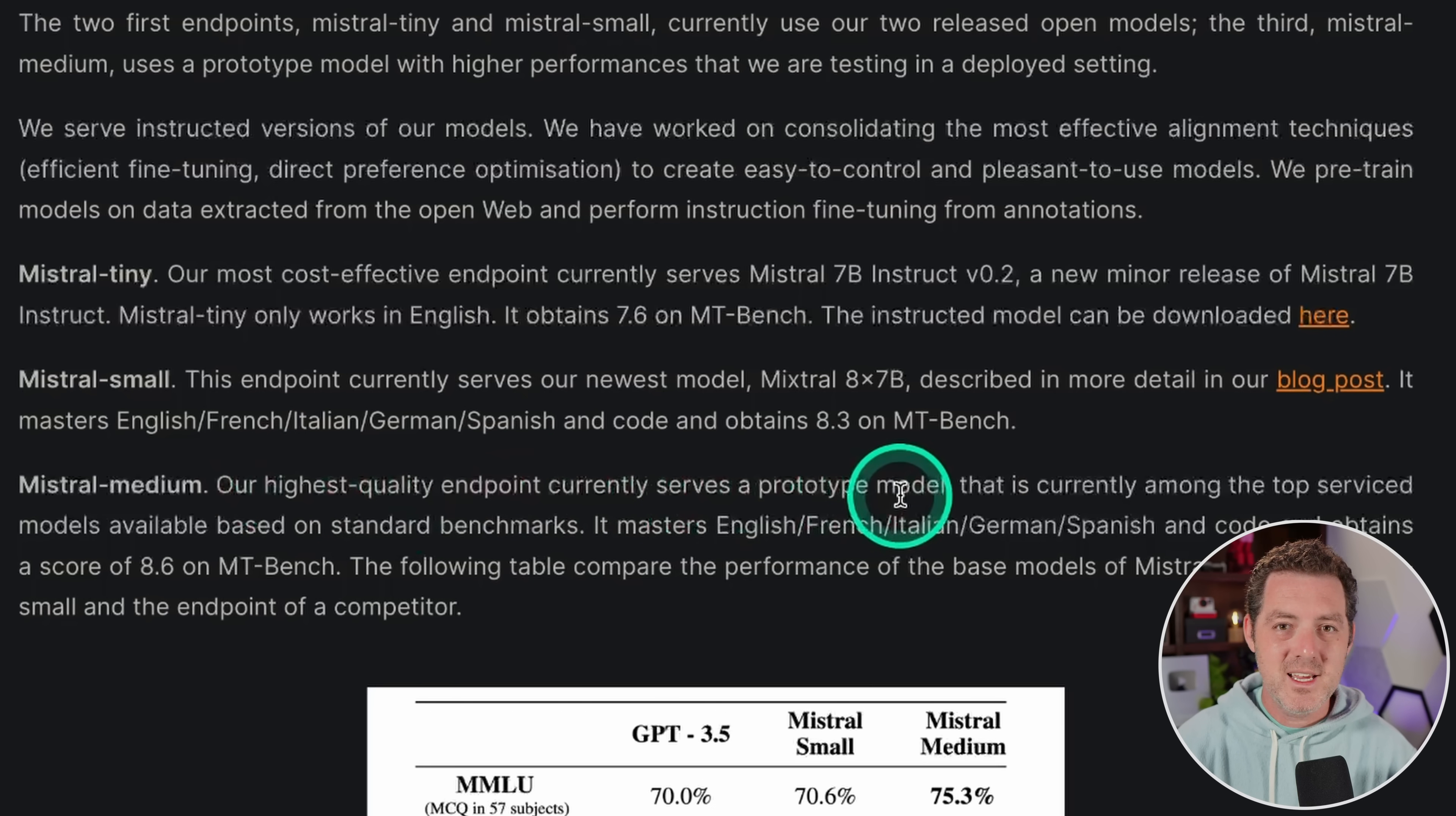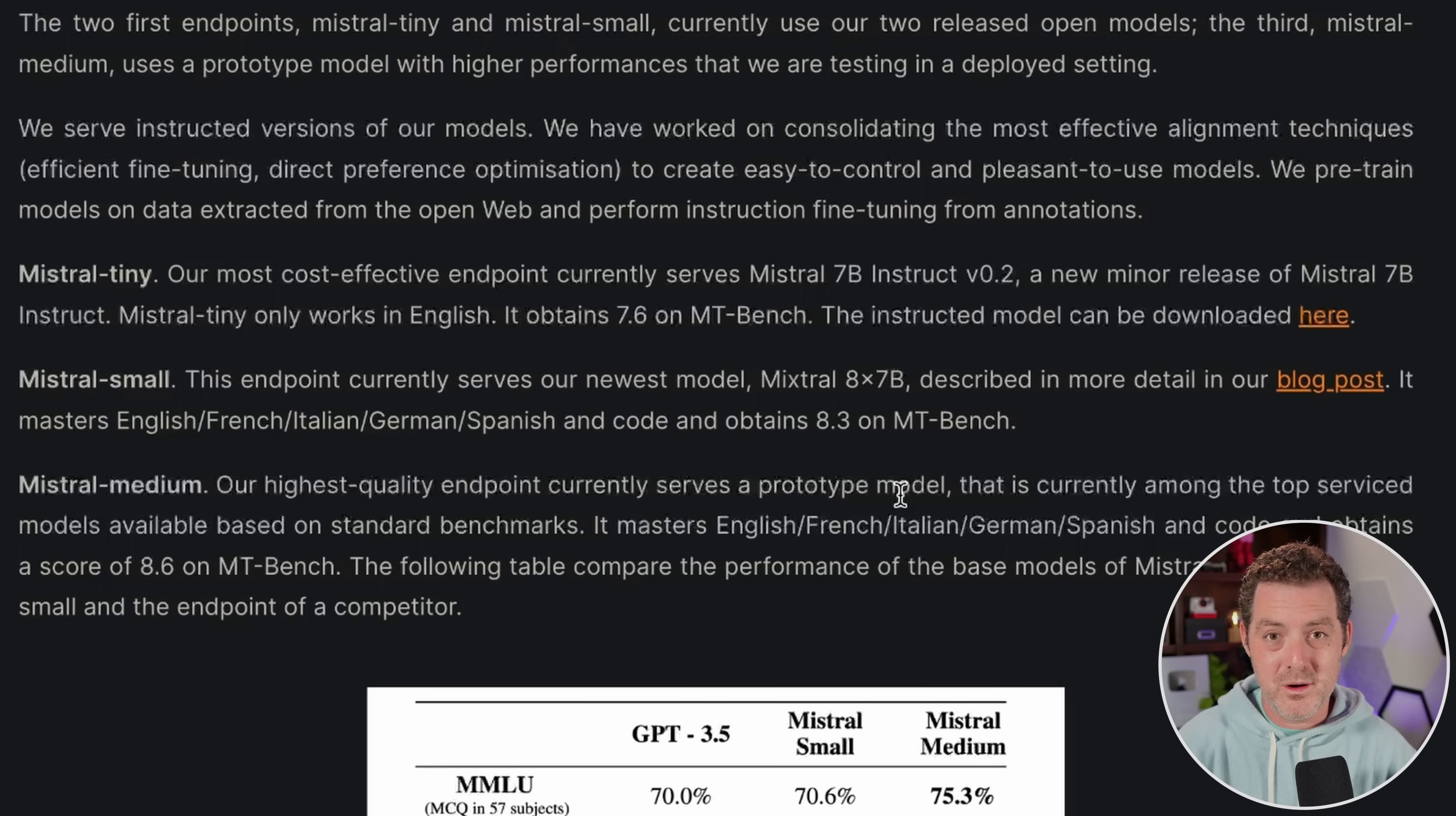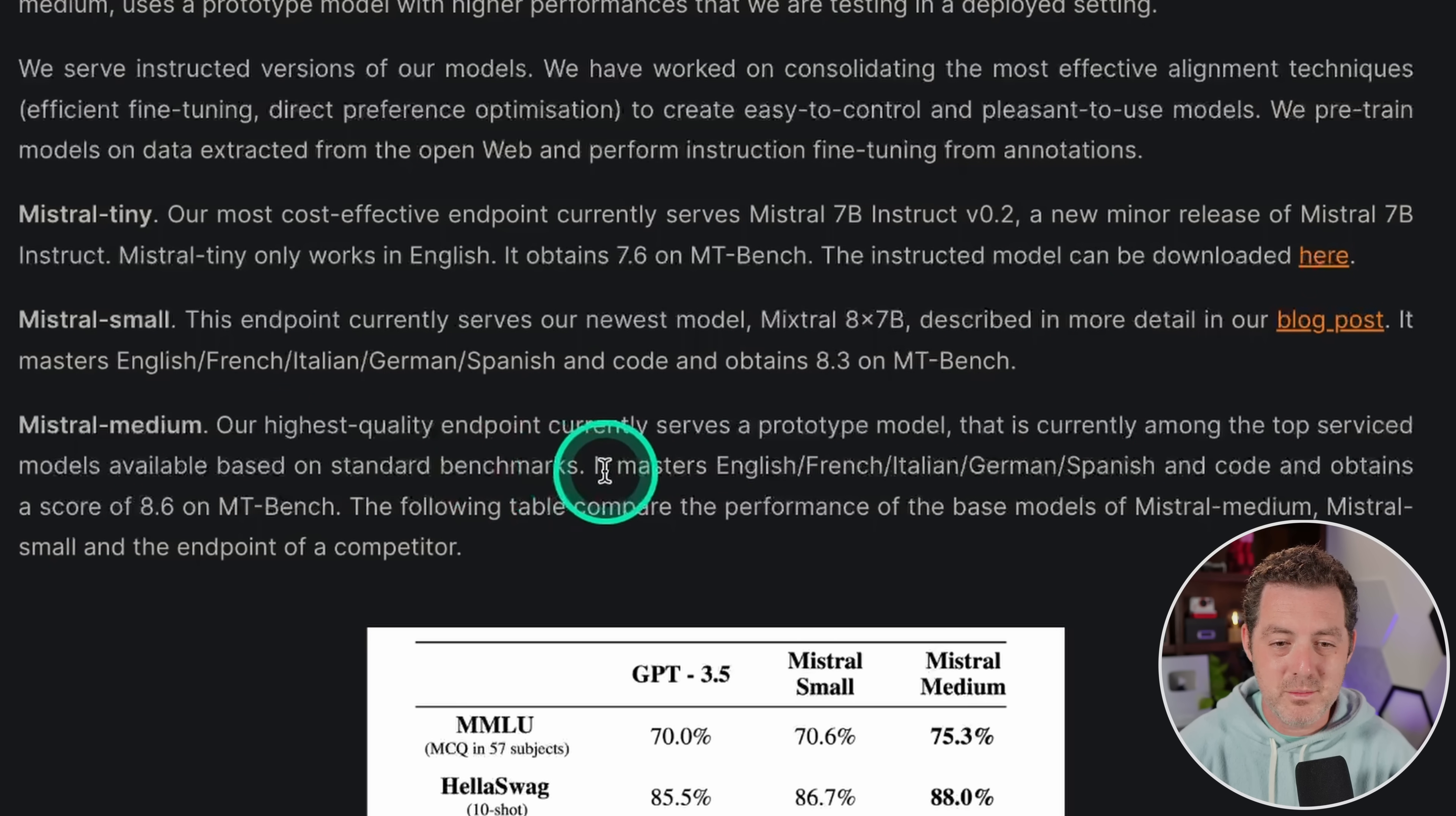My guess is that this is a medium sized model, maybe 33, 34 billion parameters, multiplied by eight in a similar mixture of experts architecture. And that's really what got Mixtral Small, or Mixtral, to perform so well while being extremely efficient. That is currently among the top service models available based on standard benchmarks.